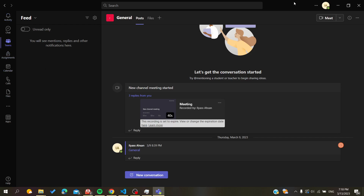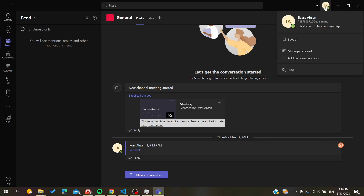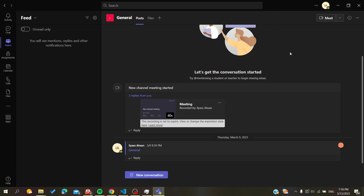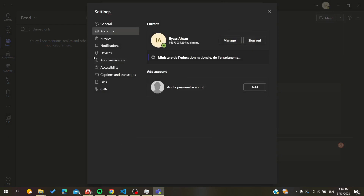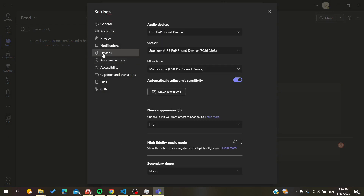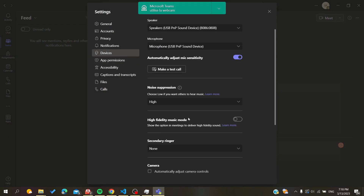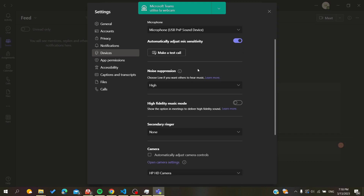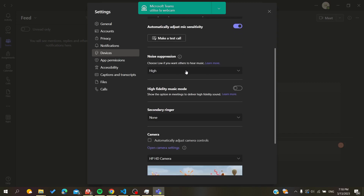Click on your profile picture at the top corner. When you click on it, go to Manage Accounts and search for Devices. Here you will find your audio and video or camera settings that you can change and edit.